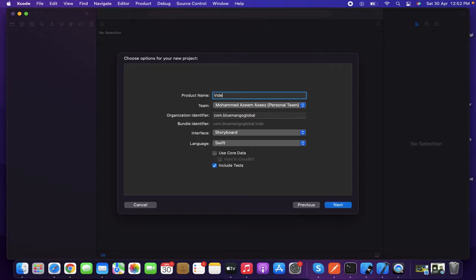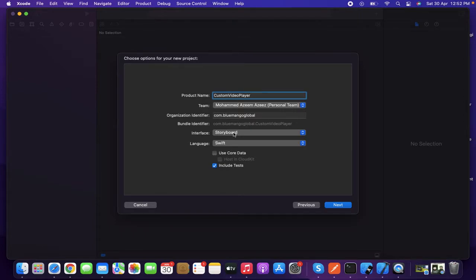I'm going to name this 'Custom Video Player.' The interface I'm using here is Storyboard and the language is Swift.